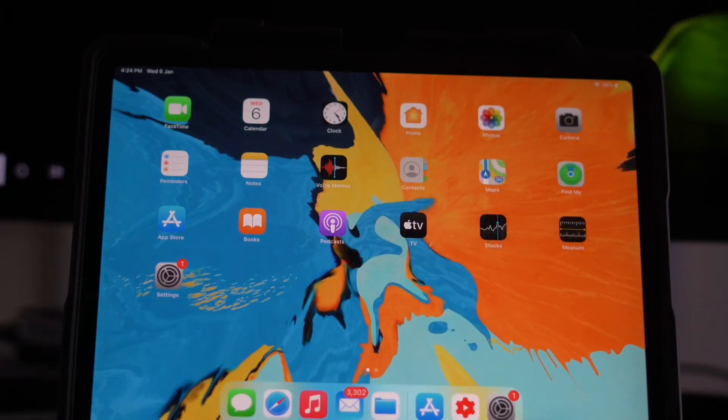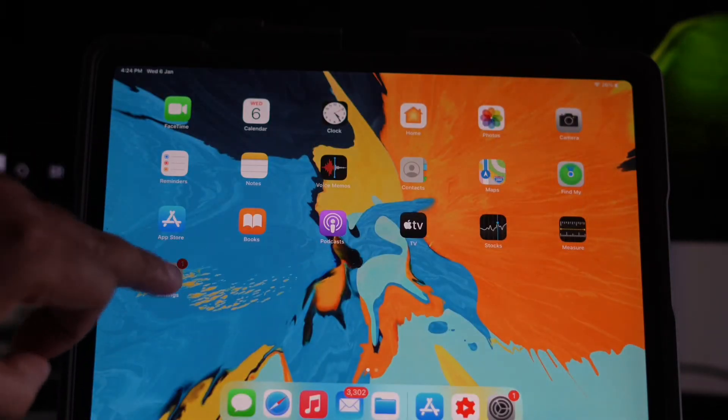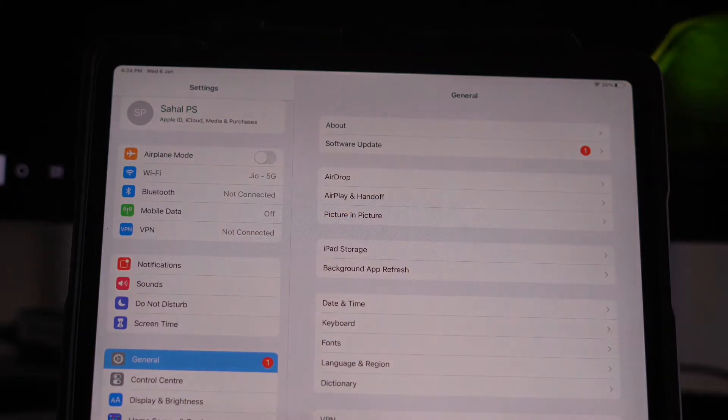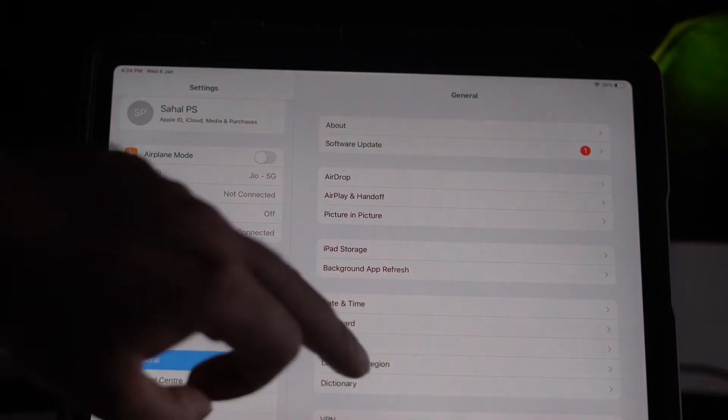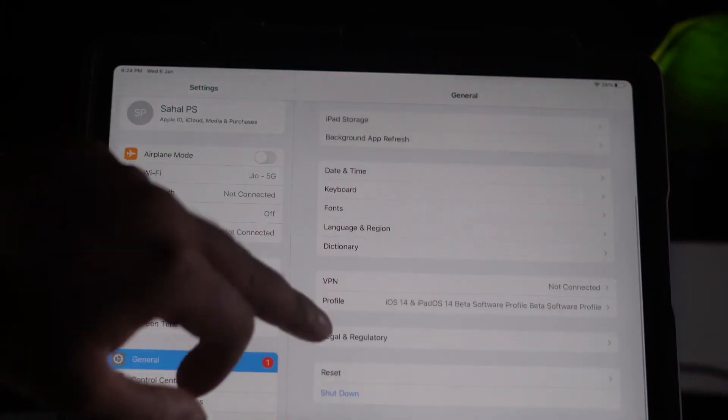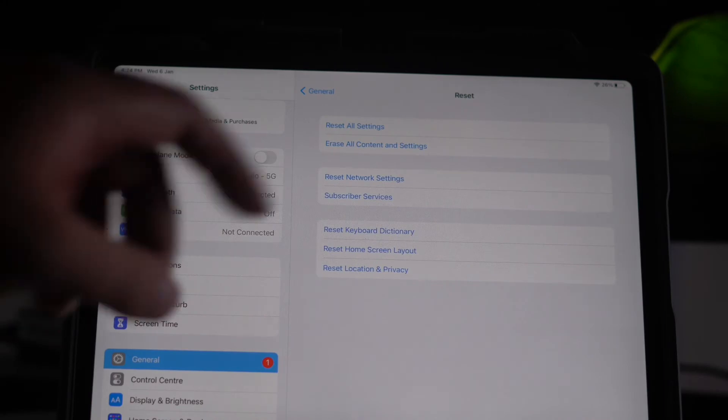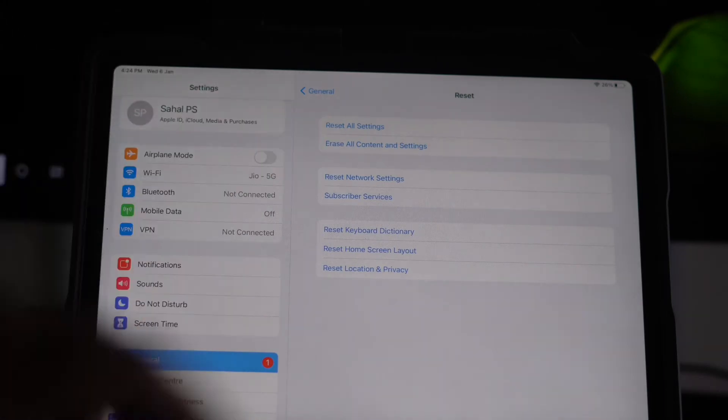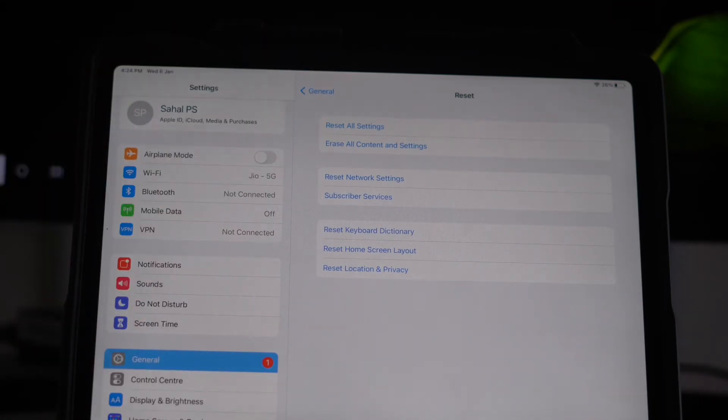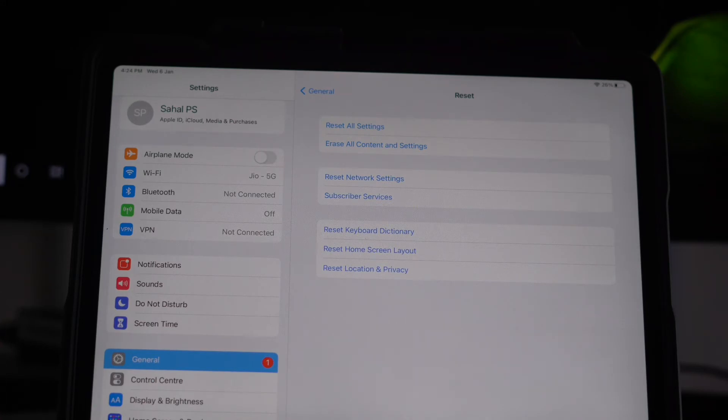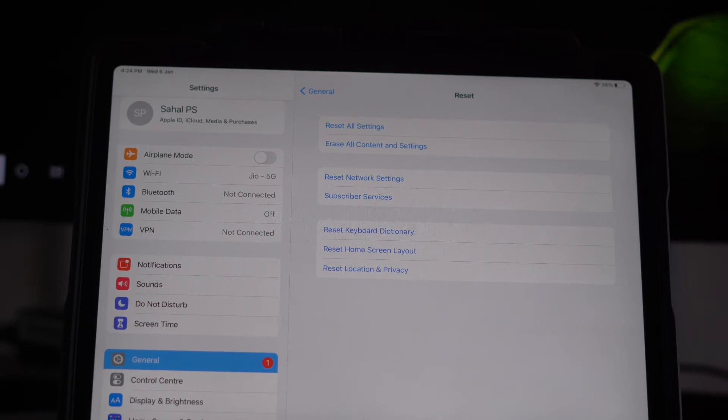The next one is go to Settings, then go to General, and from here click on Reset. You have to go for Reset All Settings. Along with that, also try Reset Network Settings.